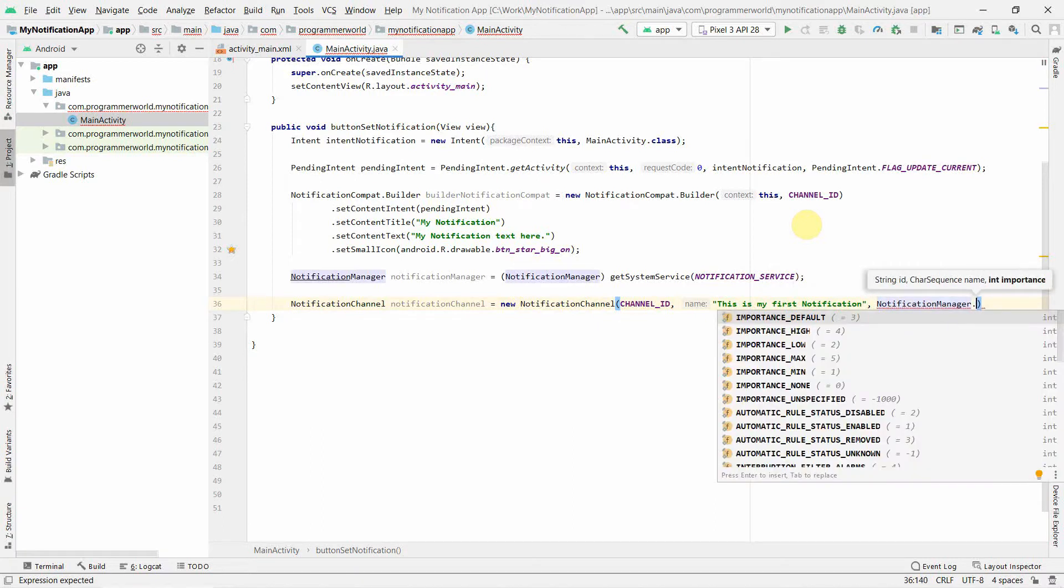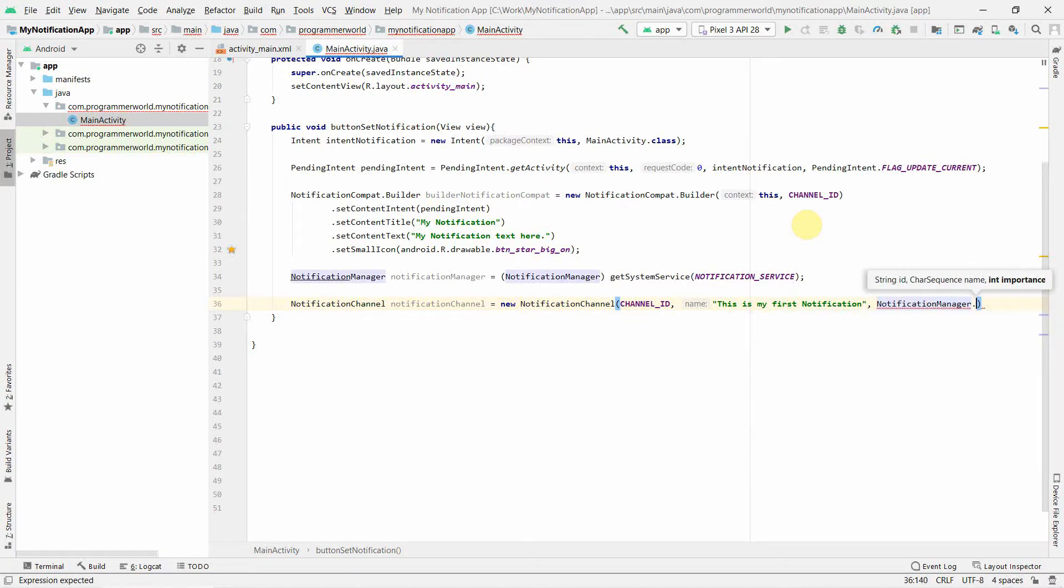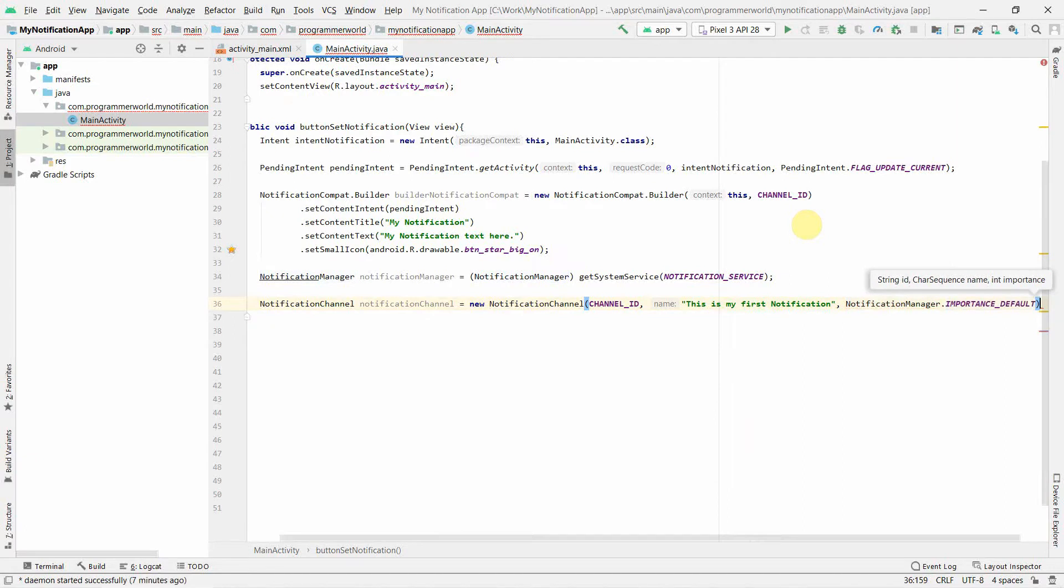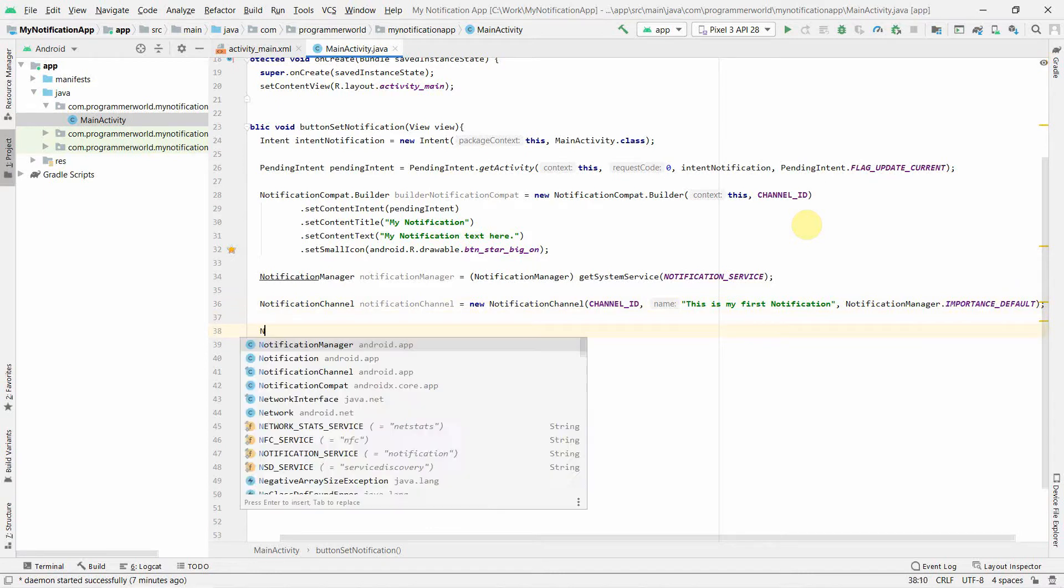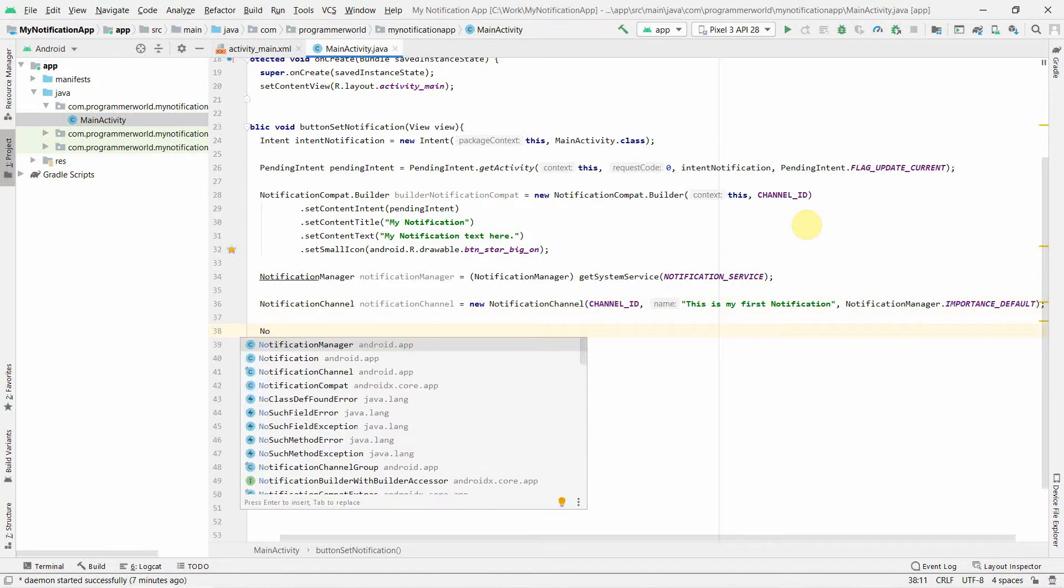Then importance. You can choose, there are various options. I think I'll go with the default, but you can go with high, low, and as the name suggests, that particular notification will get that particular priority. I'll suggest not to abuse it. Only if you really think that's critical, try to use that. Once we have the channel ID, then what we can do is...